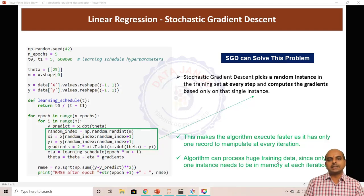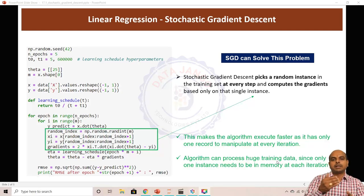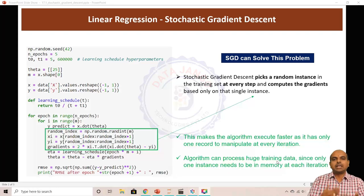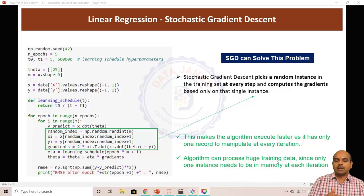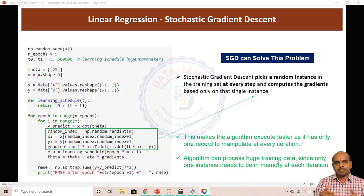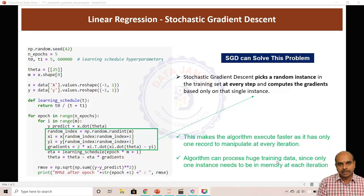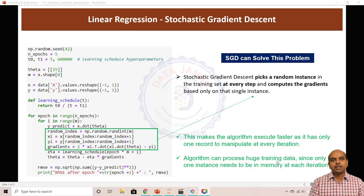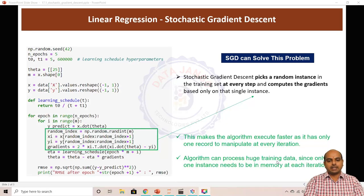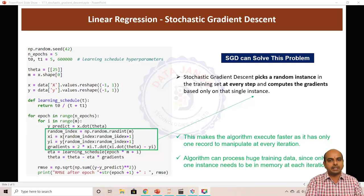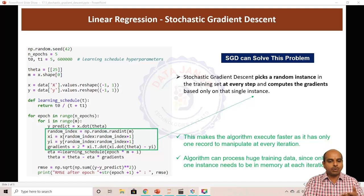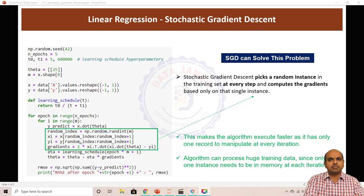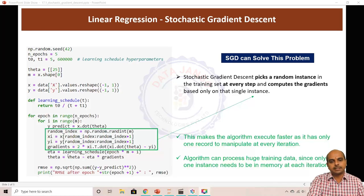Mini-batch gradient descent is a slightly more advanced or modified version of stochastic gradient descent, where instead of passing one record at a time you take a batch of records — maybe 8 records at a time — to calculate one gradient descent step.